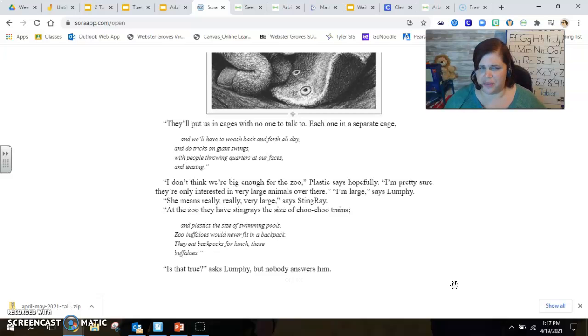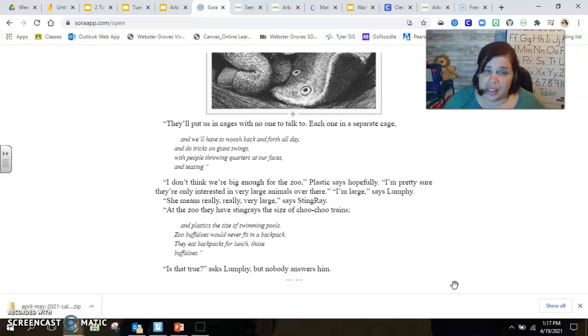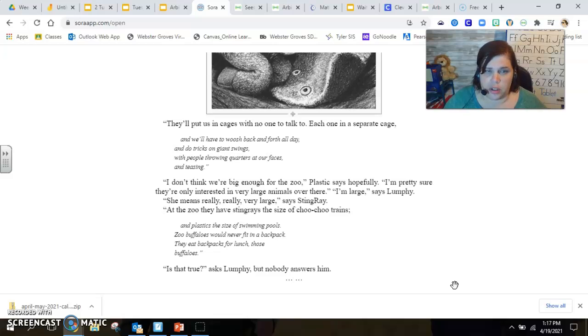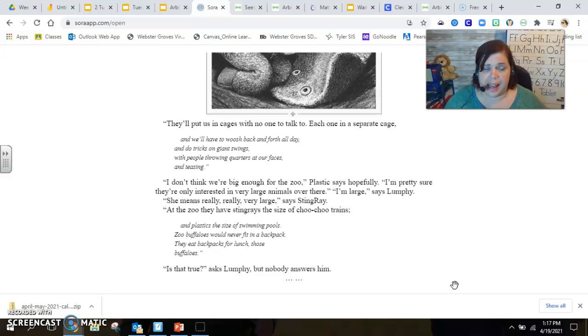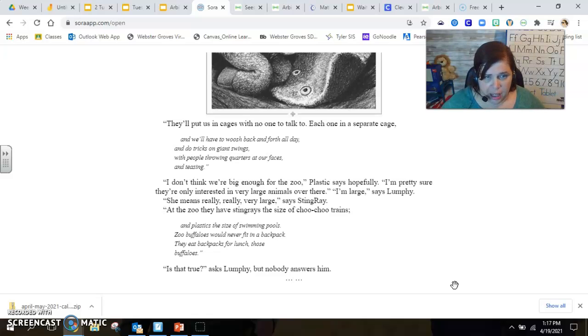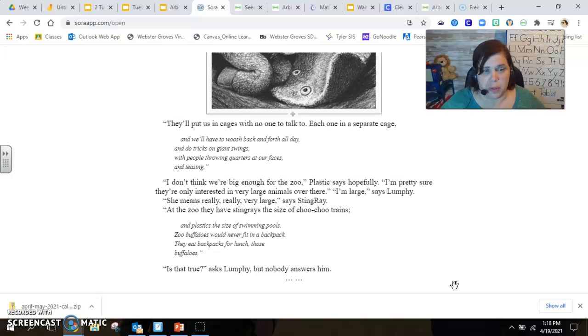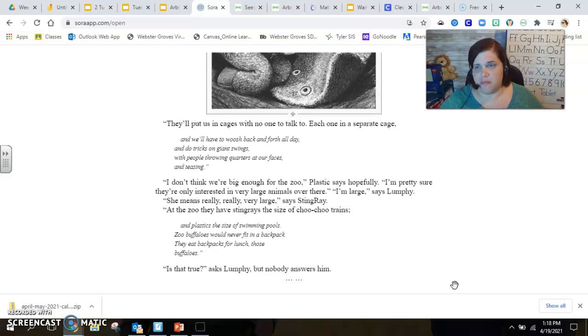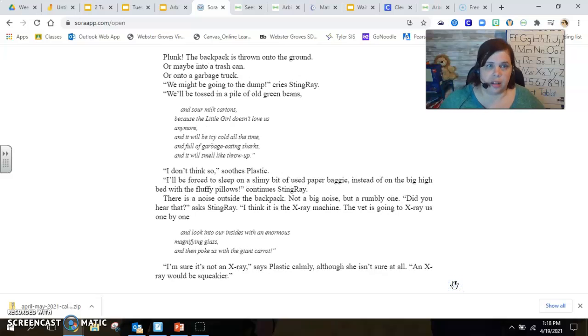I'm large, says Lumpy. She means really, really, very large, says Stingray. At the zoo, they have stingrays the size of choo-choo trains and plastics the size of swimming pools. Zoo buffaloes would never fit in a backpack. They eat backpacks for lunch, those buffaloes. Is that true, asks Lumpy, but nobody answers him.